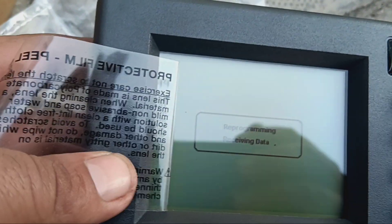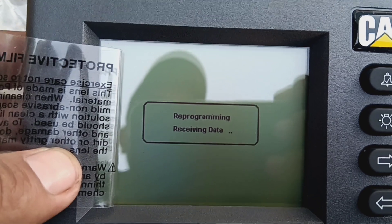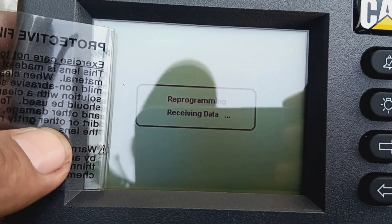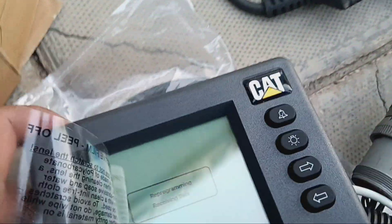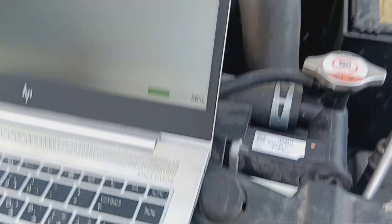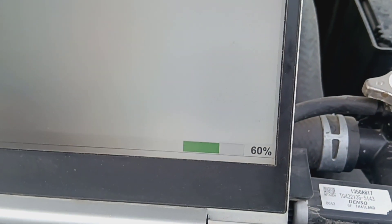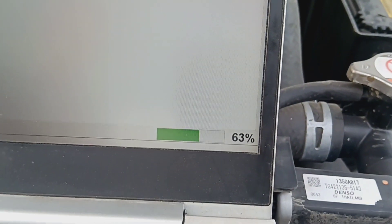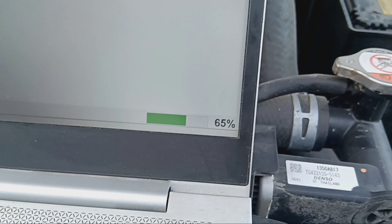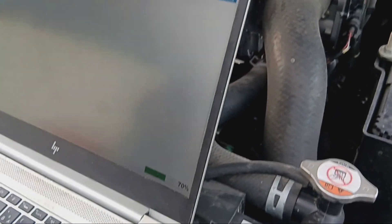Once the program will install, here in the display all parameters show as per MPD. There are no parameters yet because the program is not installed — this is a new MPD. Once we complete, we will show you. This takes a few minutes to complete the installation process.